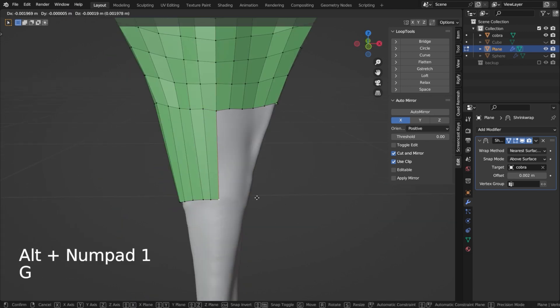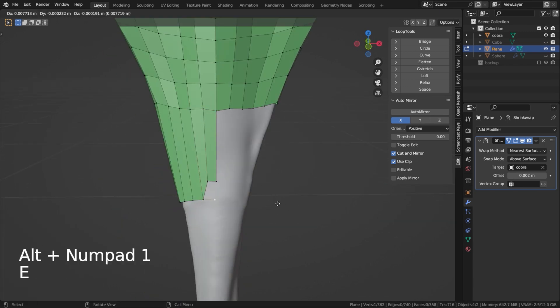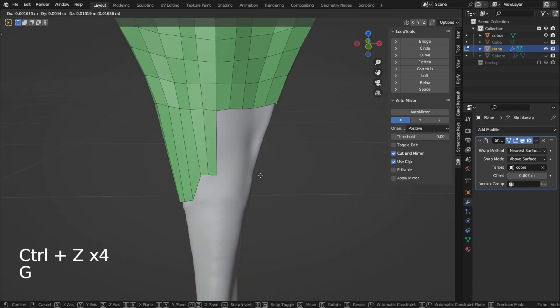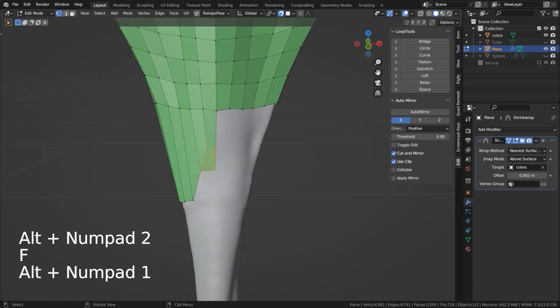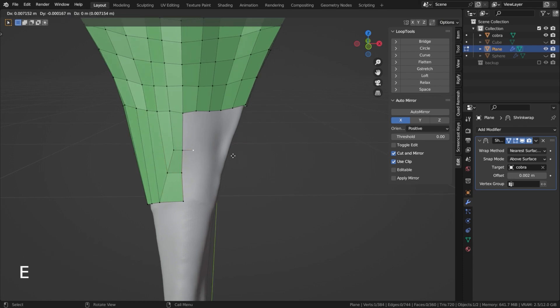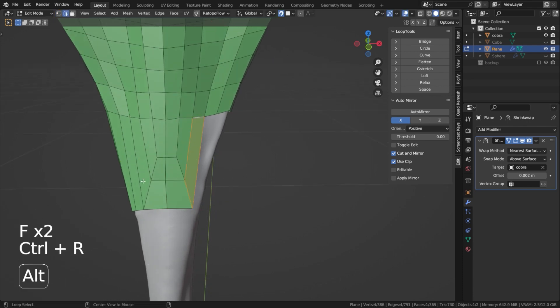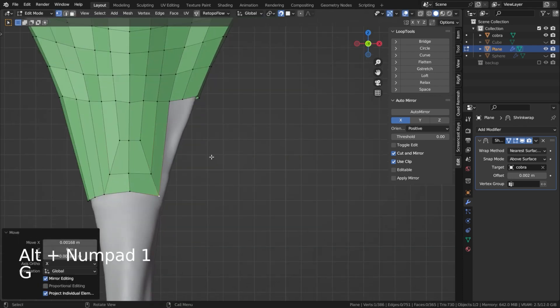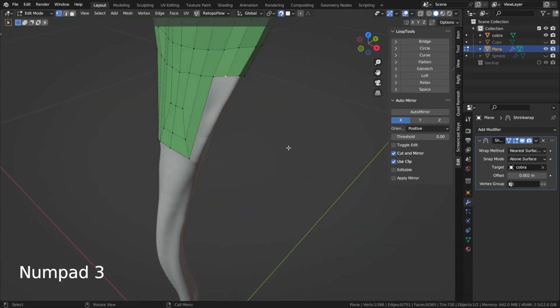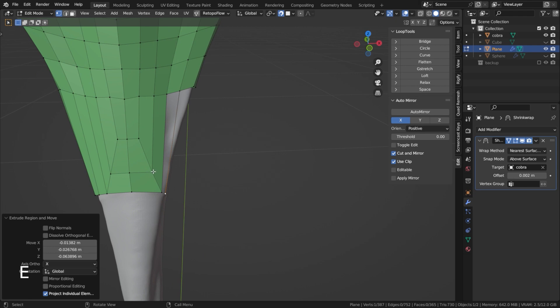Here I want to reduce the poly count the more I go down. For this I use the 4-2 pattern. I also already applied the mirror modifier since my model is not symmetrical anymore.